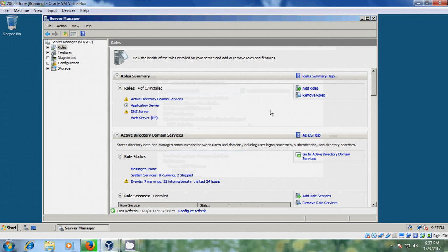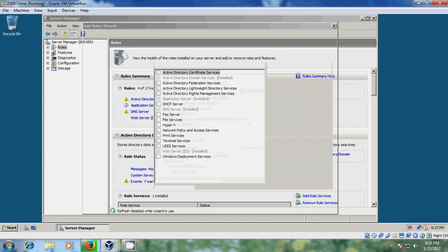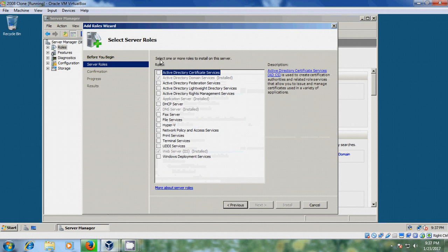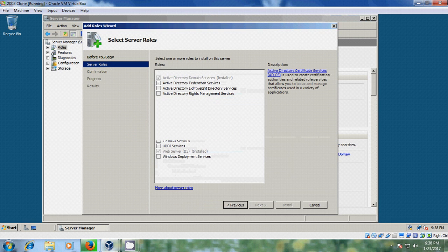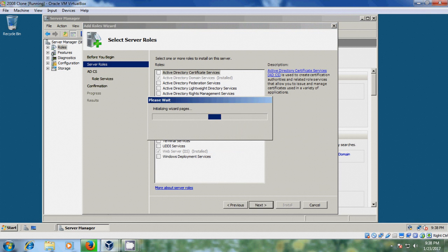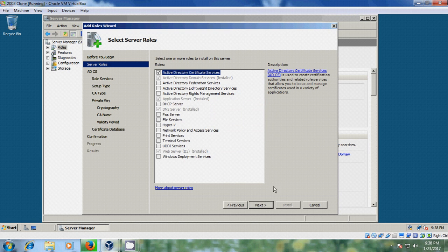Again come to Add Roles and please select Active Directory Certificate Services. Click Next.